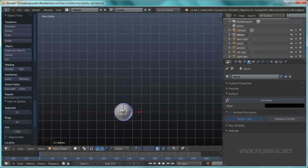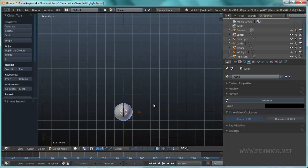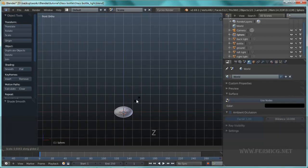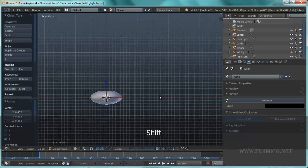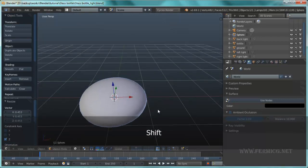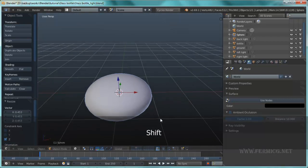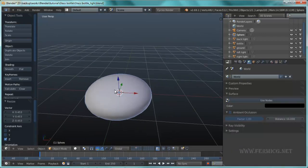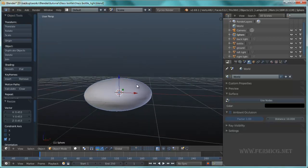This will be our primitive RBC shape. Just keep the default values, use smooth shading, and press S for scaling then press Z to scale in the Z axis like this. So we have some kind of flattened effect like this and we need to create a concave shape for the RBC.